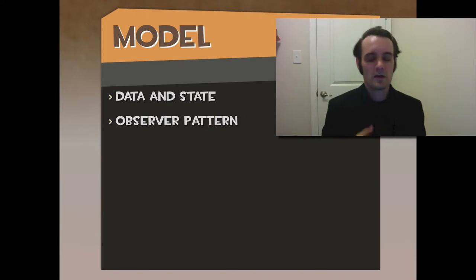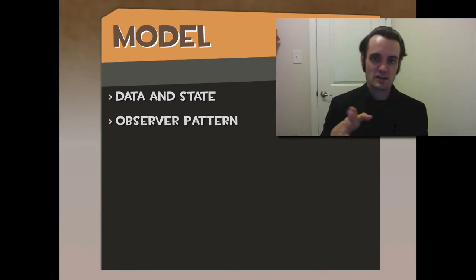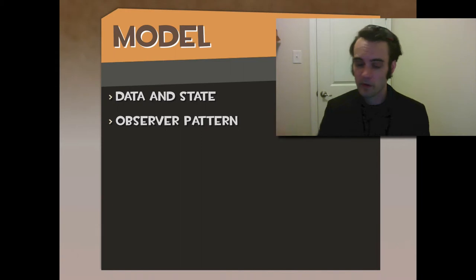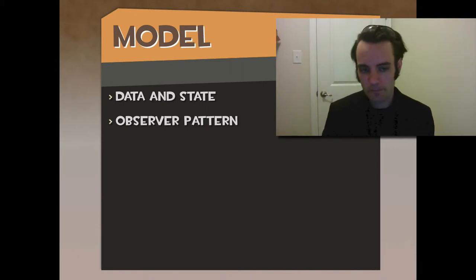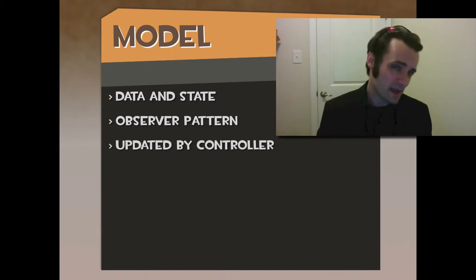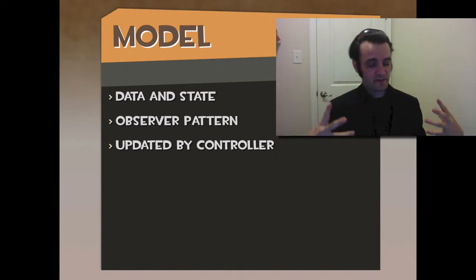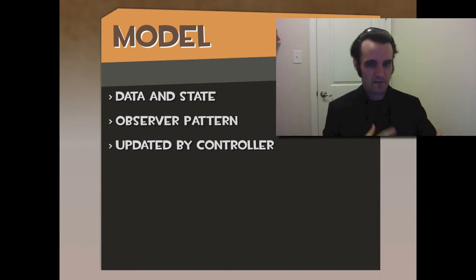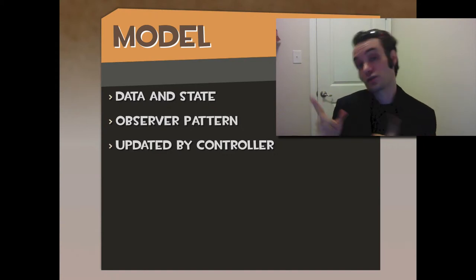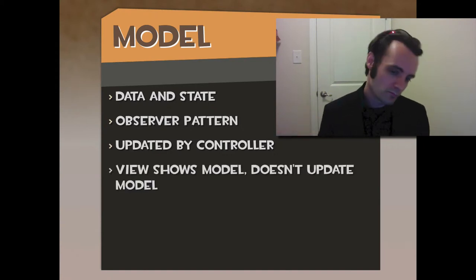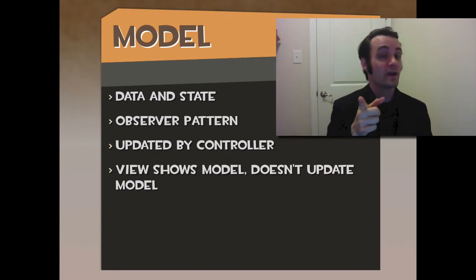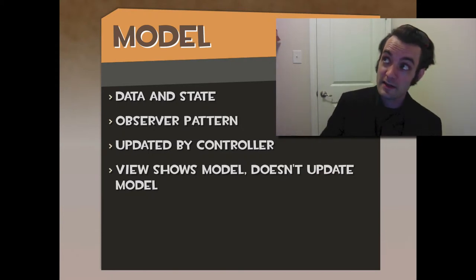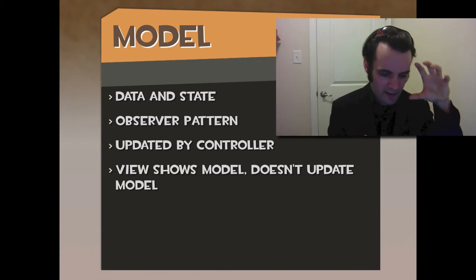We have 50 views all listening for this change event in this particular thing. Backbone models do it where they have a 'change' or 'change:property,' right? Very neat, simple, easy way to learn. The Model is updated by the Controller, so even though the Model exposes methods, those methods to actually update, modify, delete, or change, create the data, are called by the Controller. The View shows the Model; it doesn't update the Model.